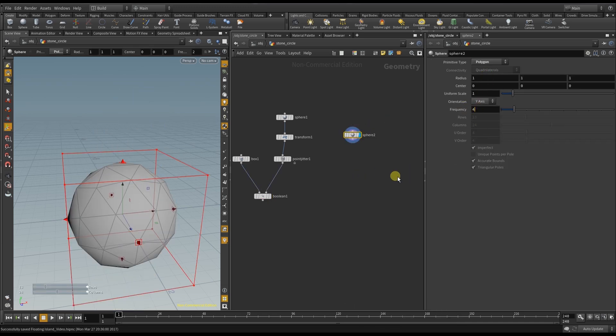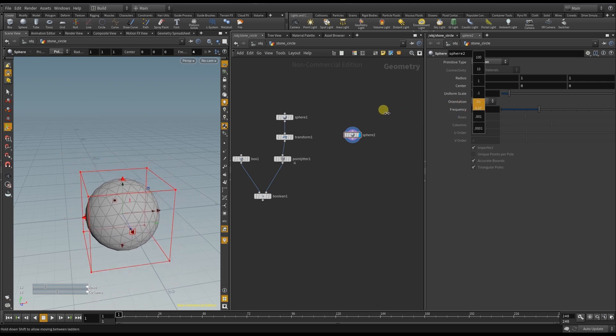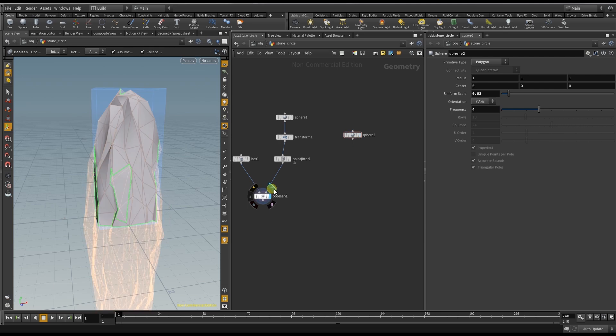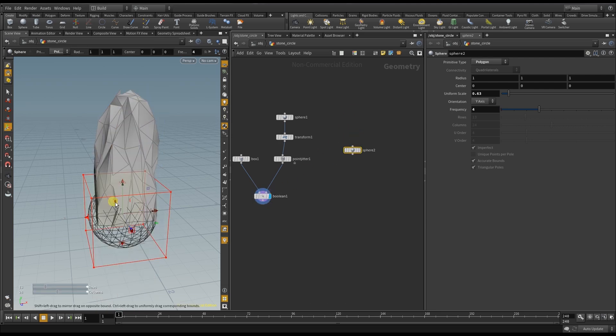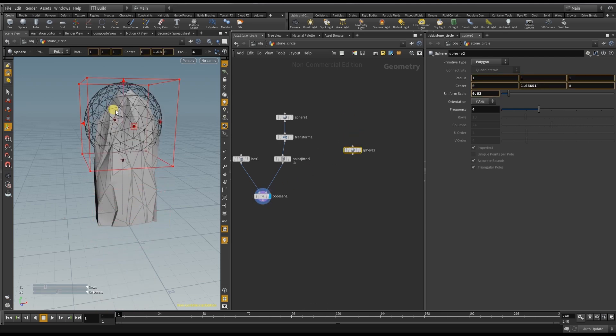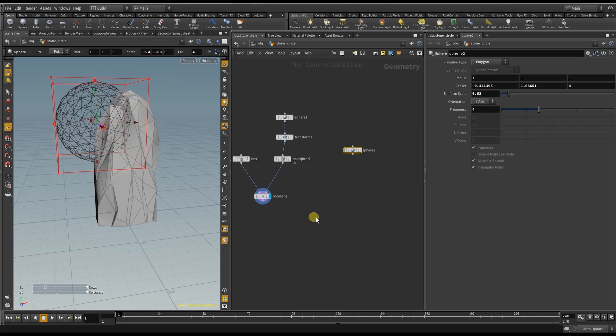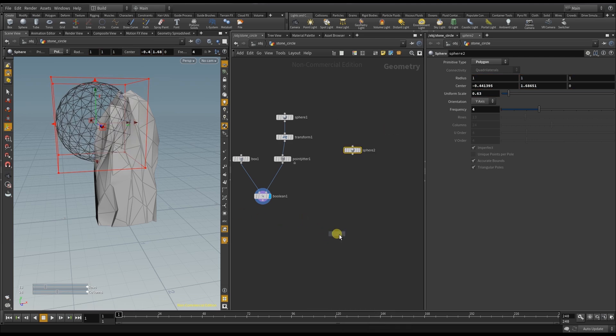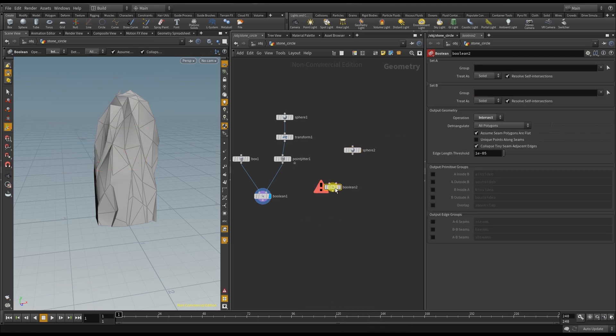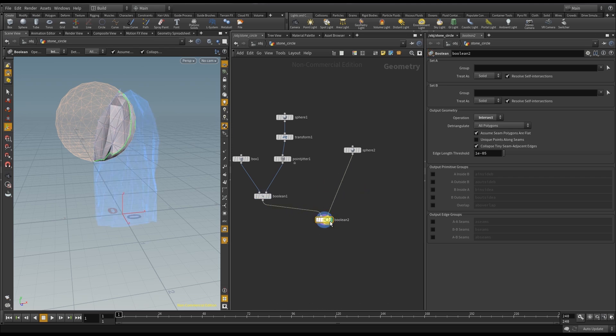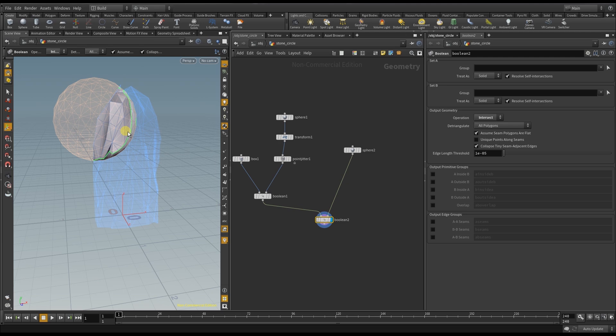Polygon again and a bit smaller. Push it higher and now I use another Boolean node to cut my stone. The default is again intersect but this time I need subtract.